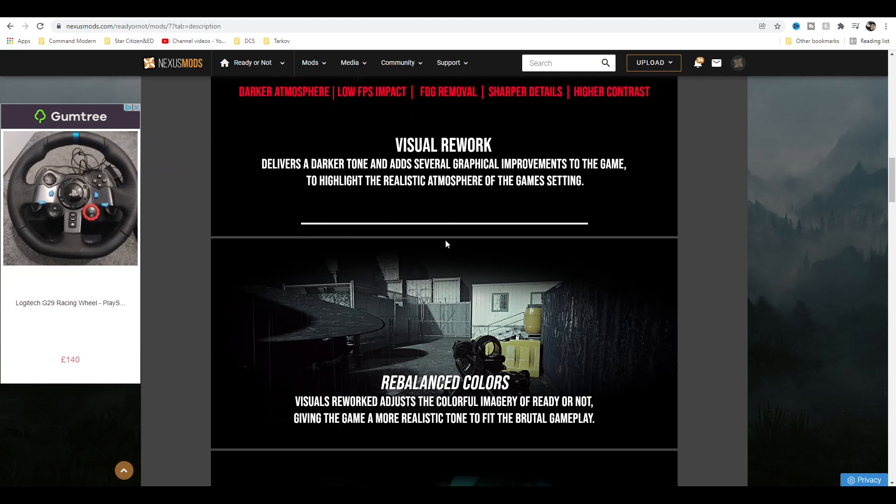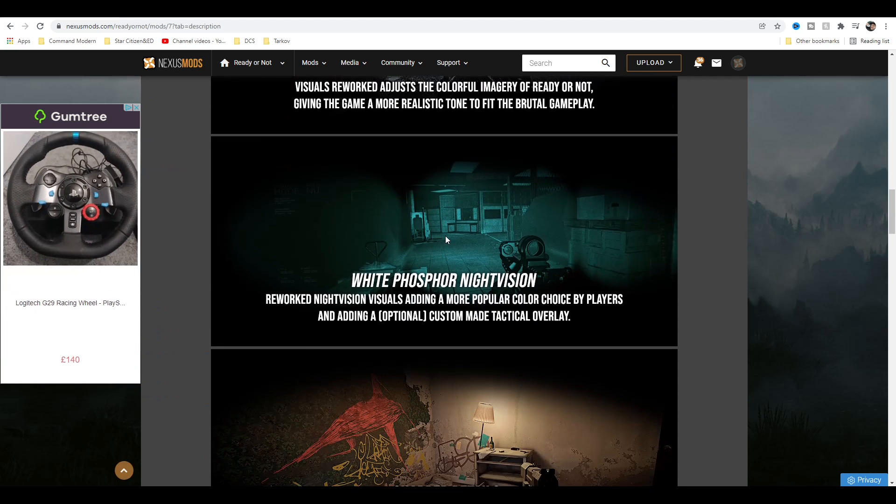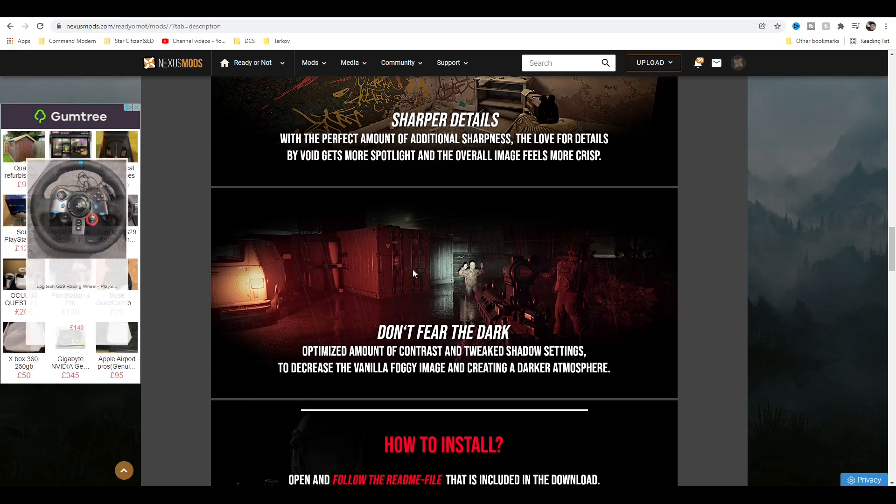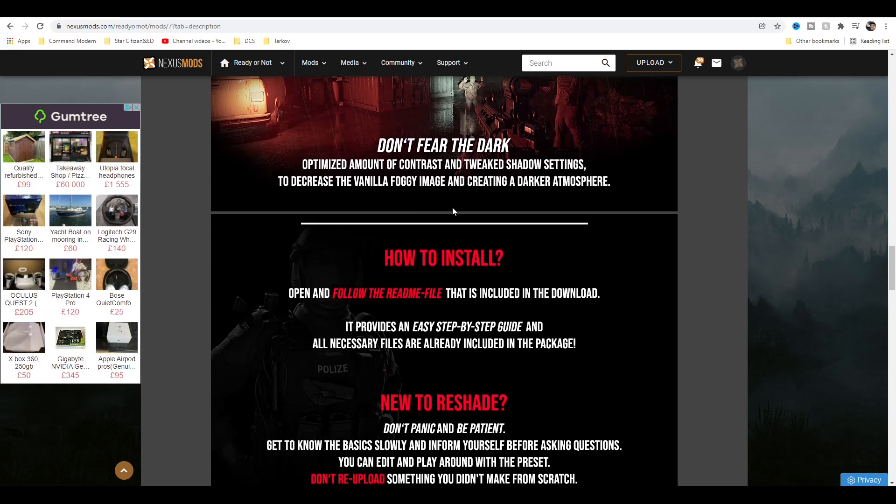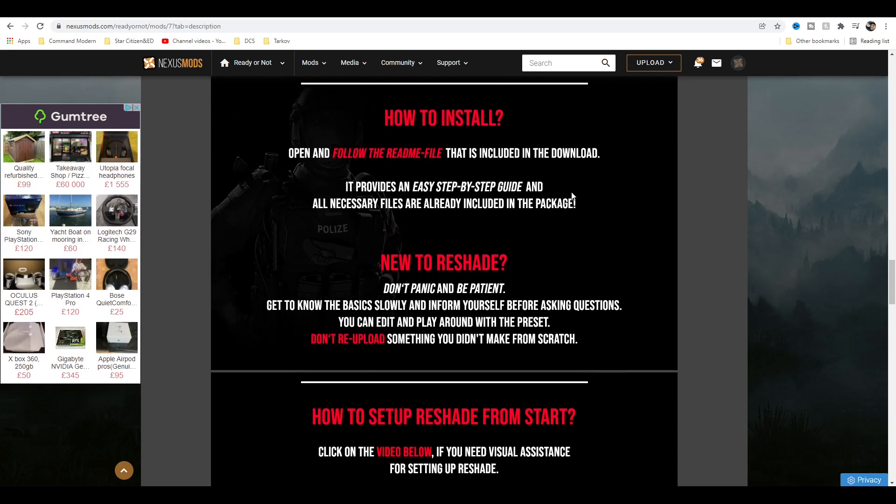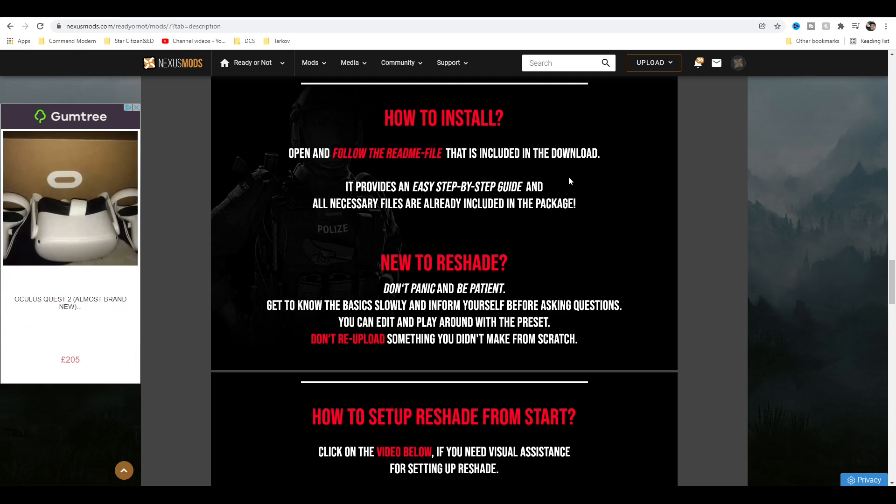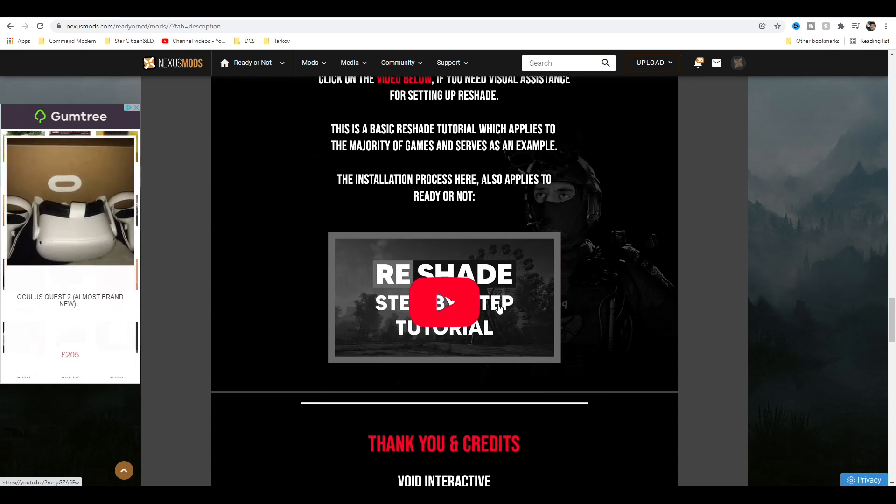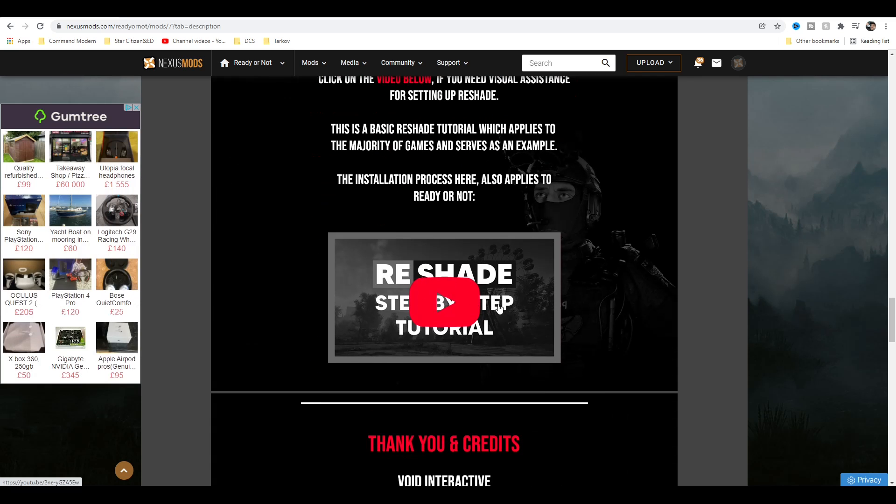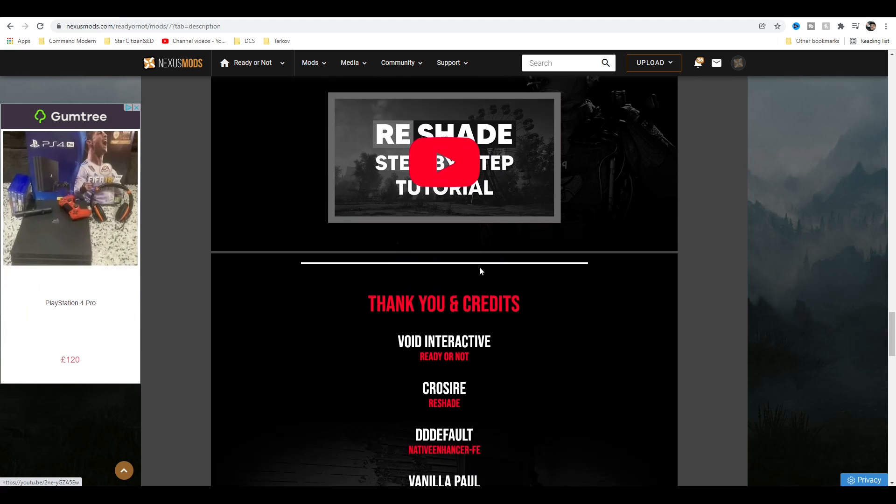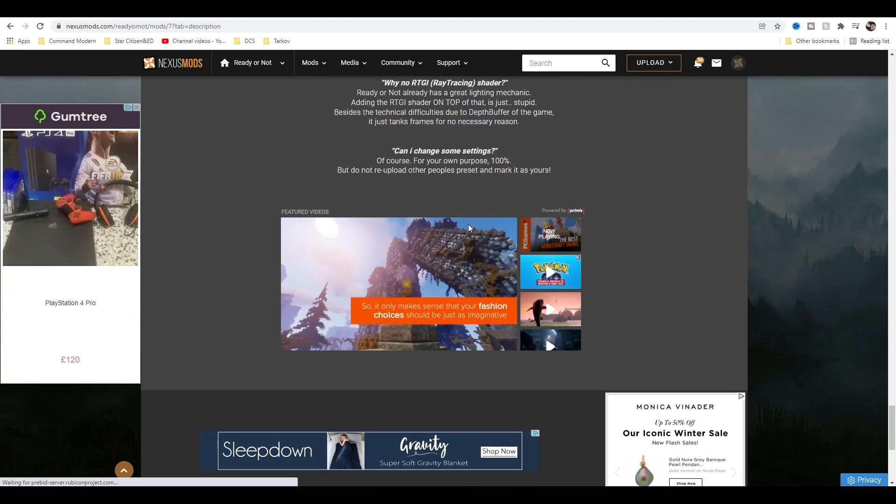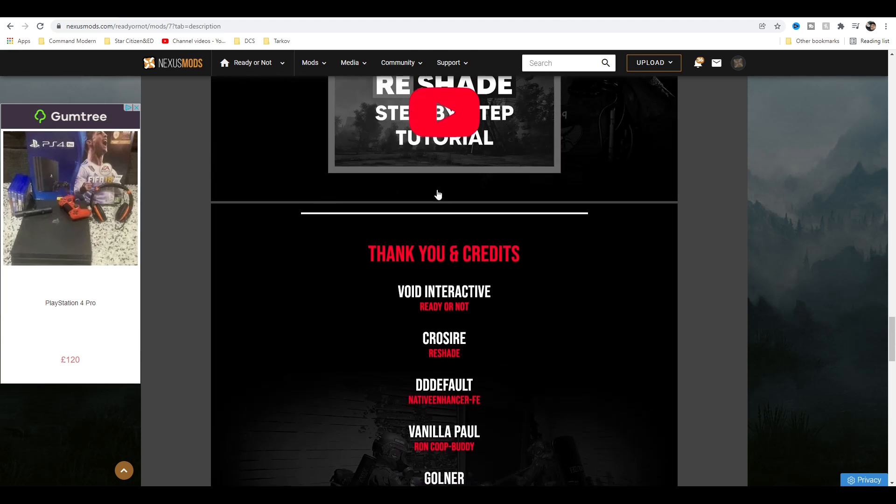A bit of information about it, so as you can see, rebalanced colors, white phosphor night vision. There's like an overlay on there. There is a full readme file in here and a bit of a tutorial video, but the tutorial video is not for Ready or Not and it's a little bit too long for my liking, so I thought I'd do one anyway.